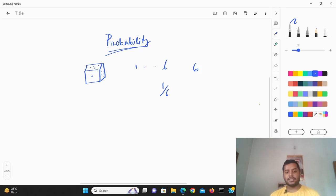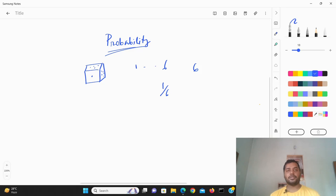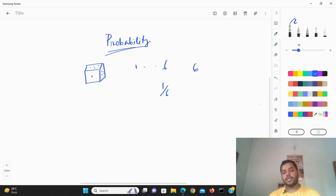All of the outcomes are independent of each other. At the same time only one event can appear. So if you roll the dice you can only see one out of the total six possibilities. That is why it is one by six — so this is the probability.